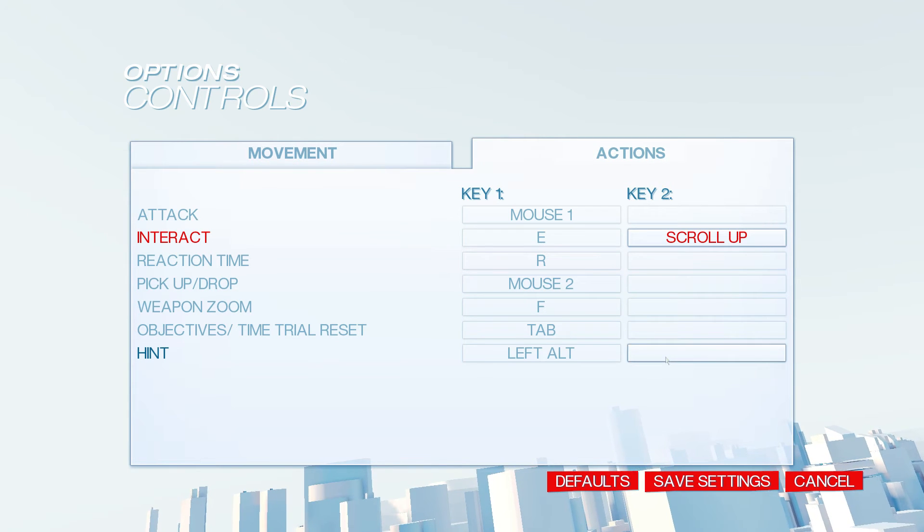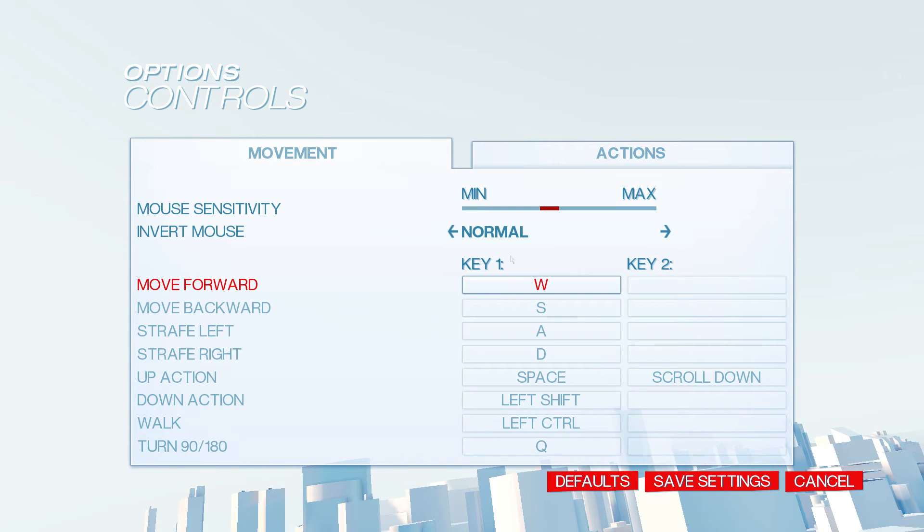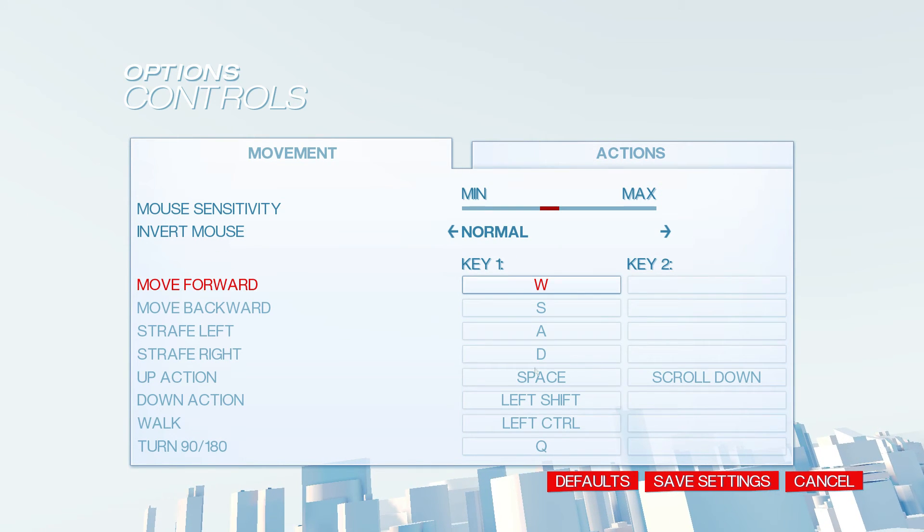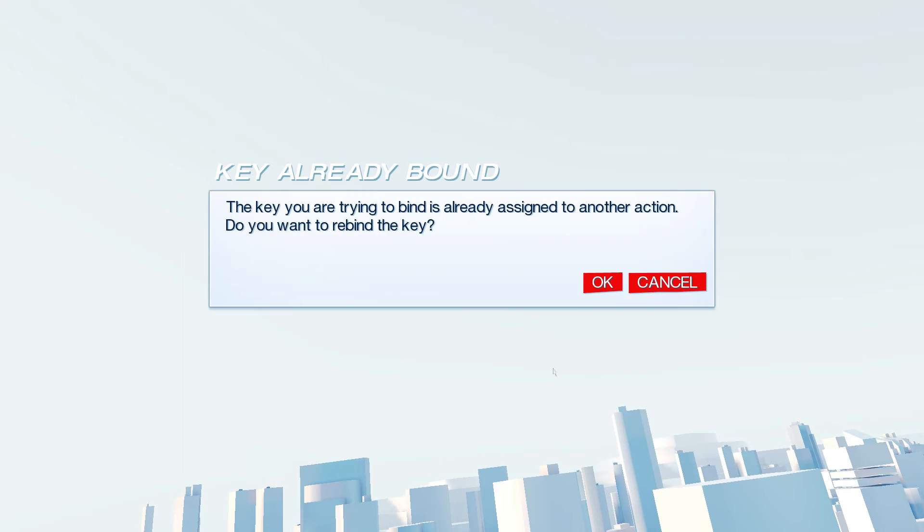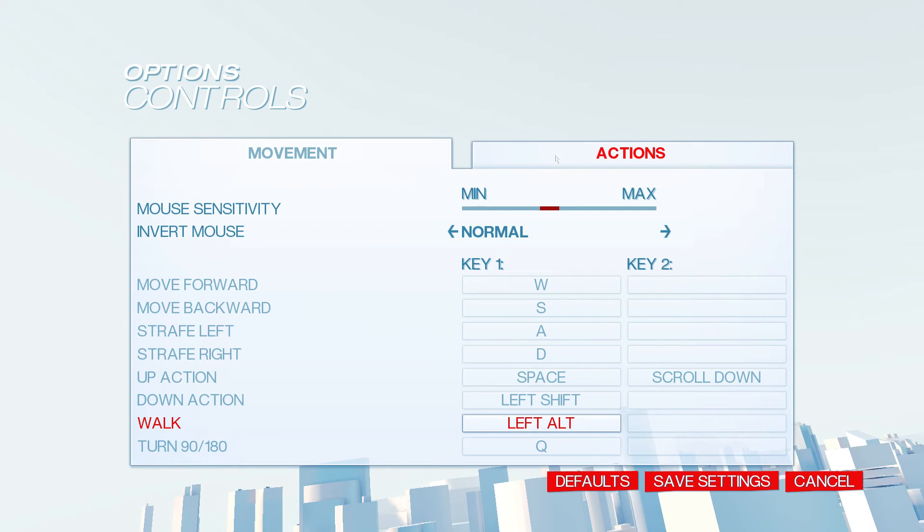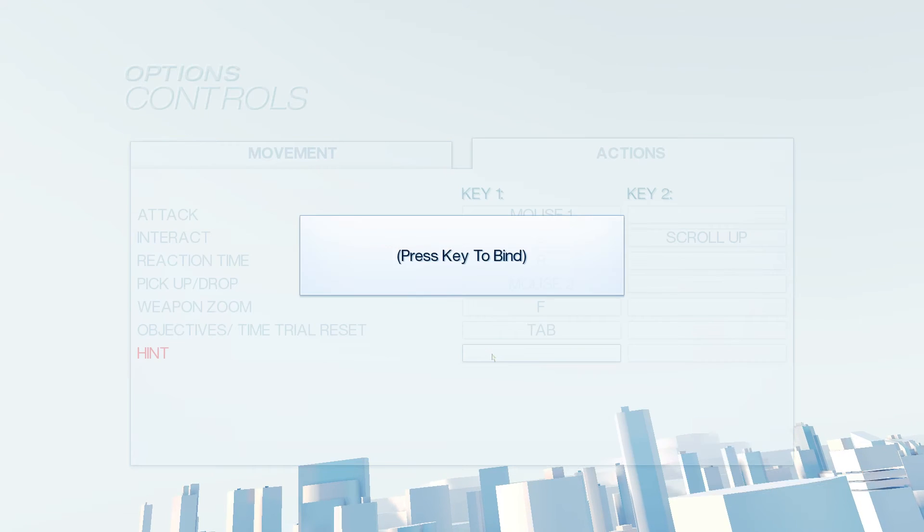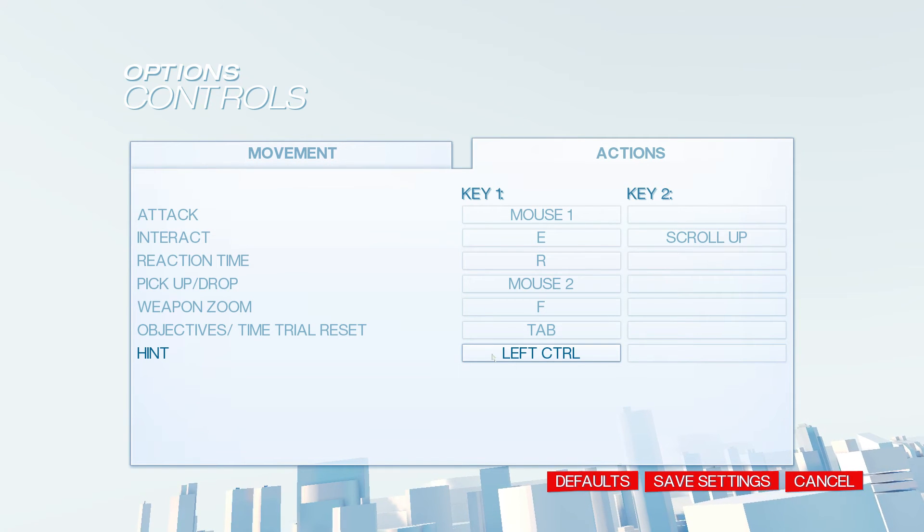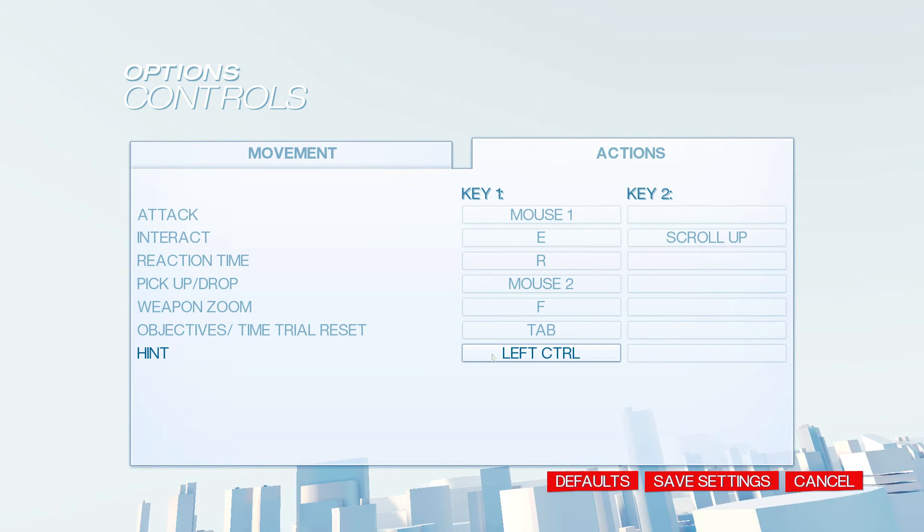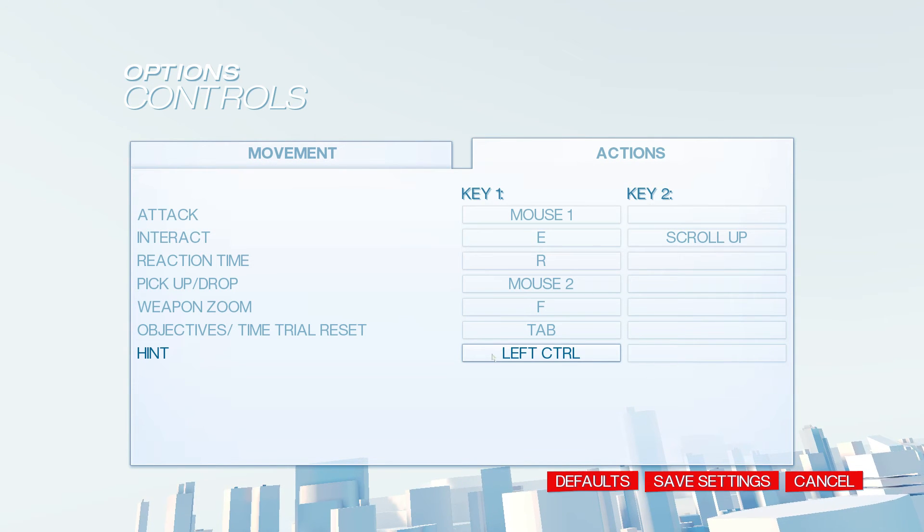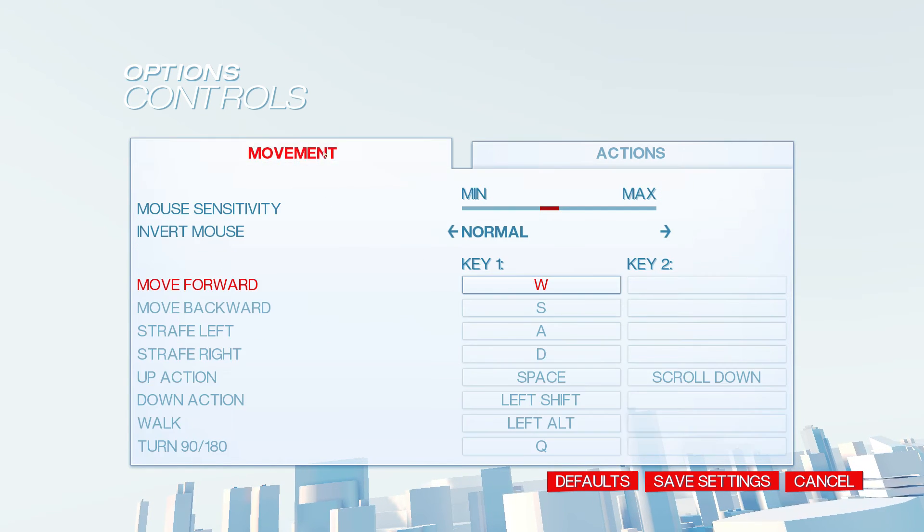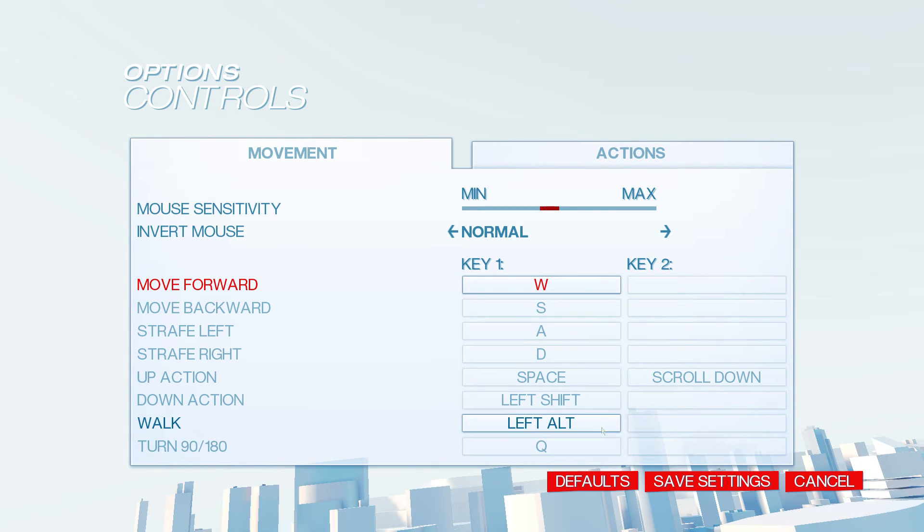Other than that, there's nothing you have to change. Though personally, I like to change walk to alt, and then hint to control. I just think that's a little bit easier for a trick that I do in the runs. But I know other people like hint to be on alt, because you're never going to use the walk button, ever. So you can just bind it to whatever.